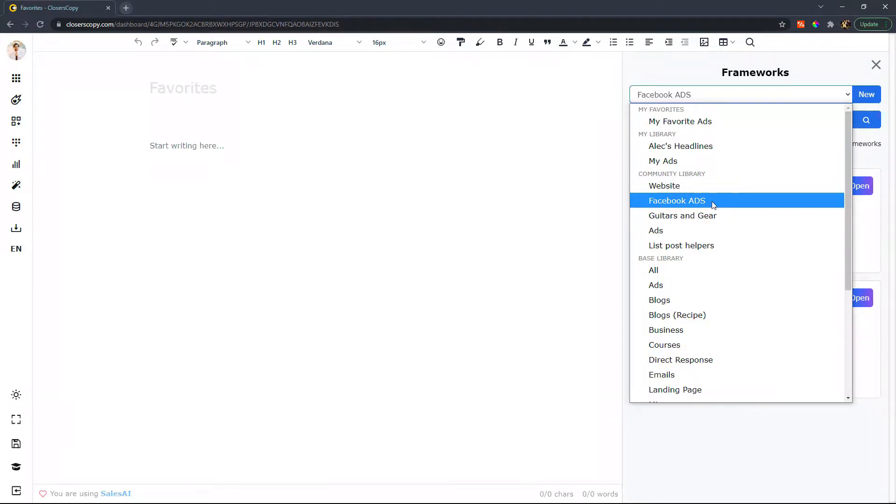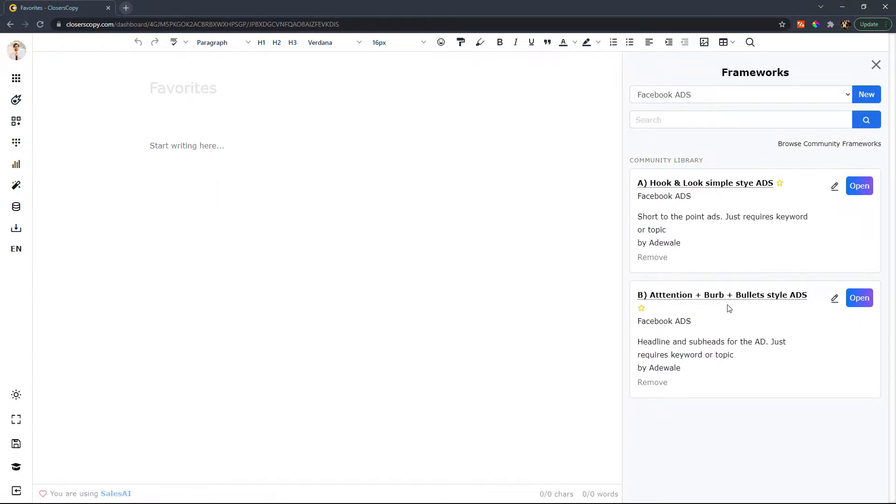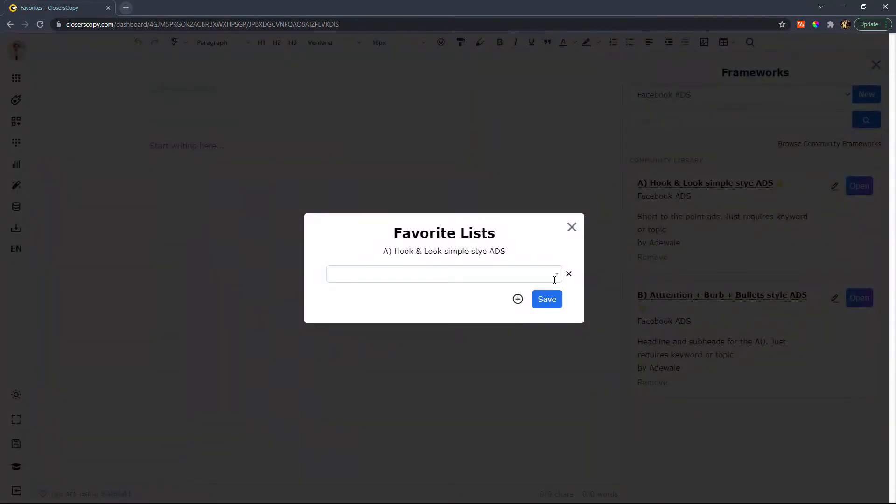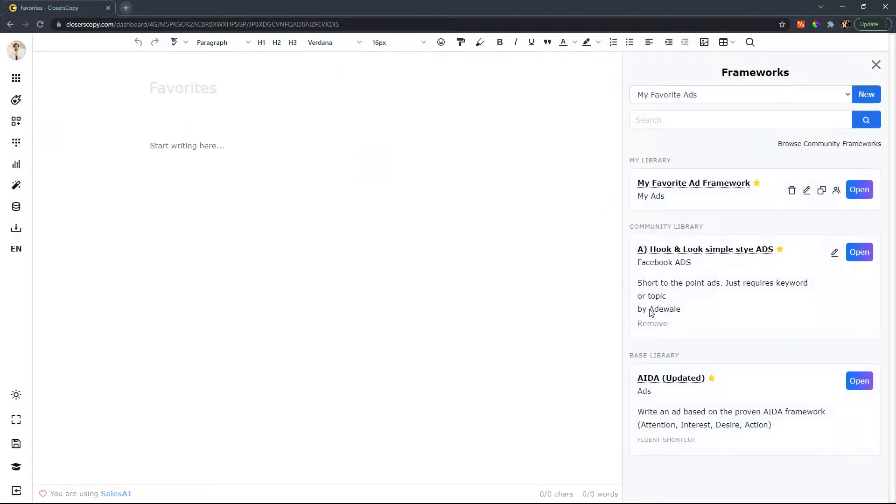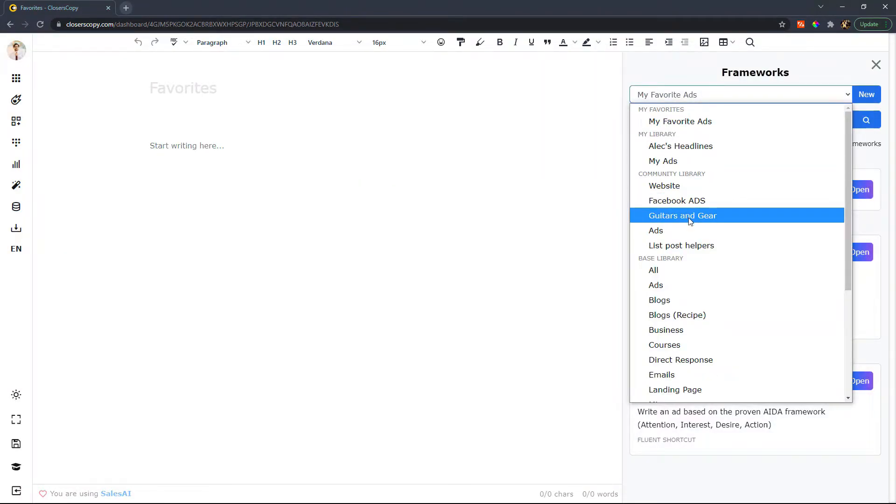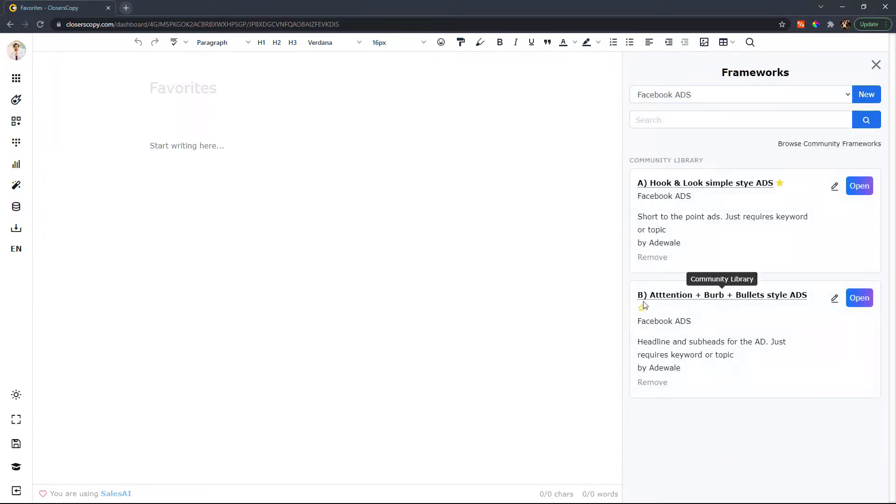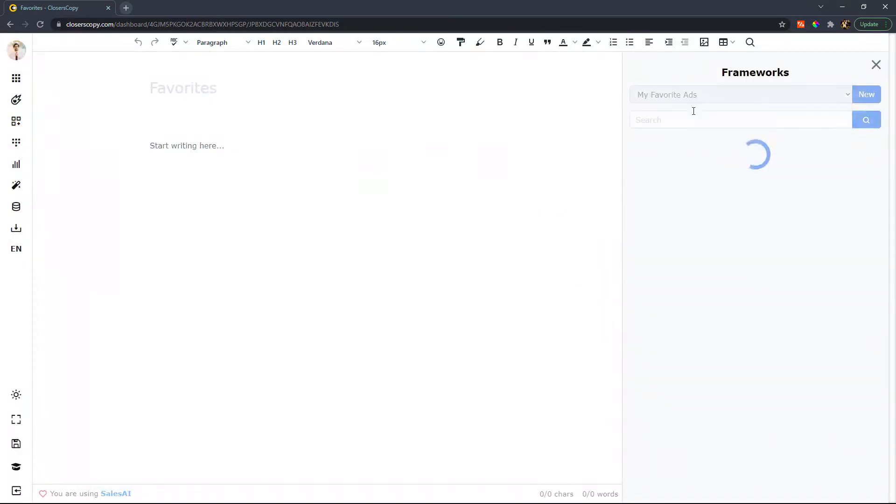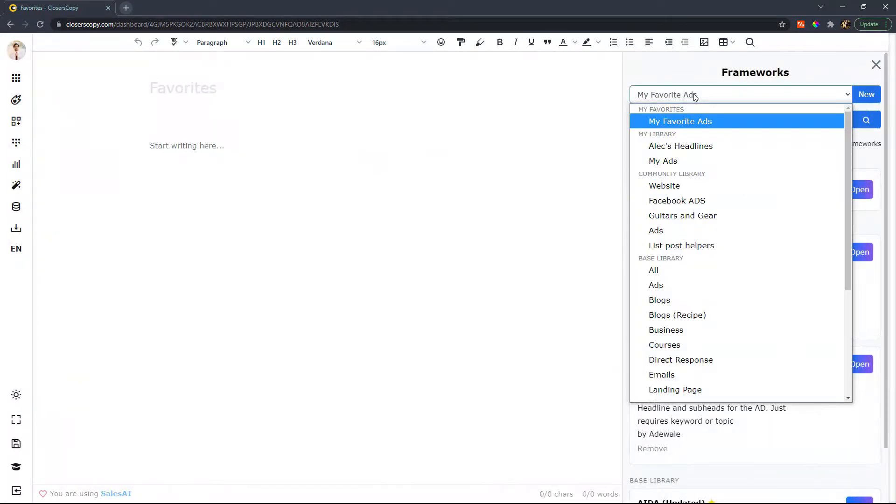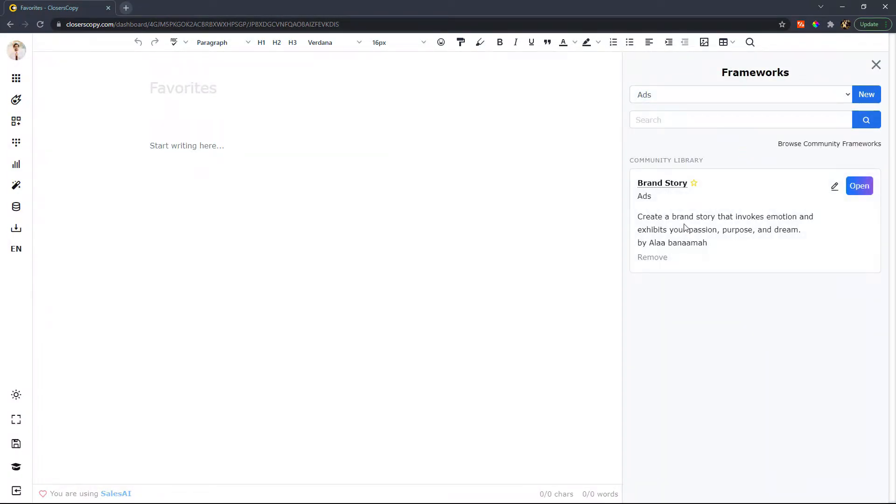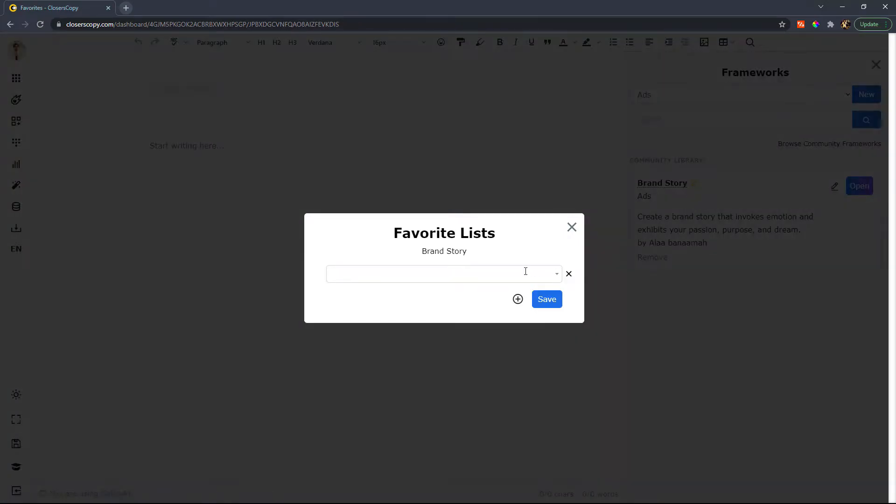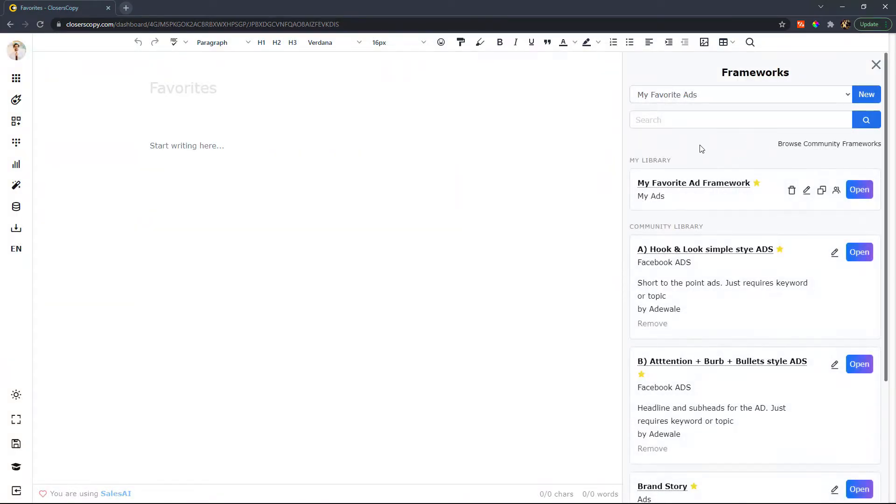So what I'll do is I'll go to my Facebook ads and I'll favorite these. Awesome.